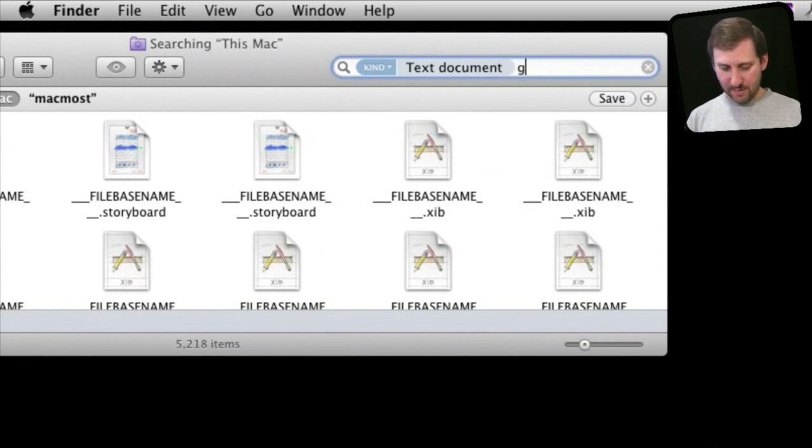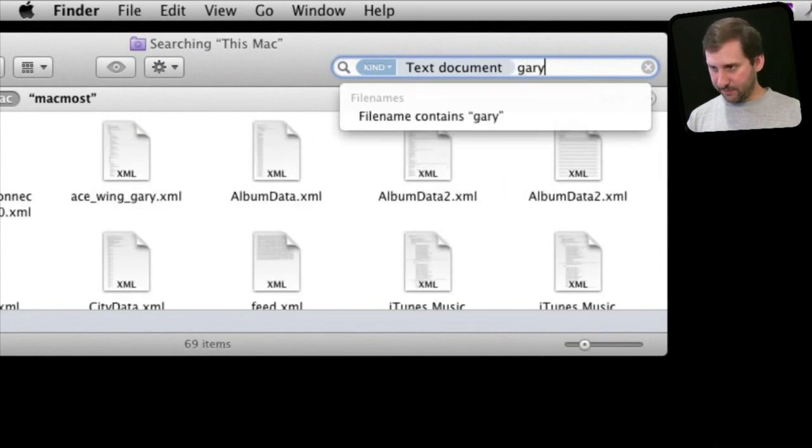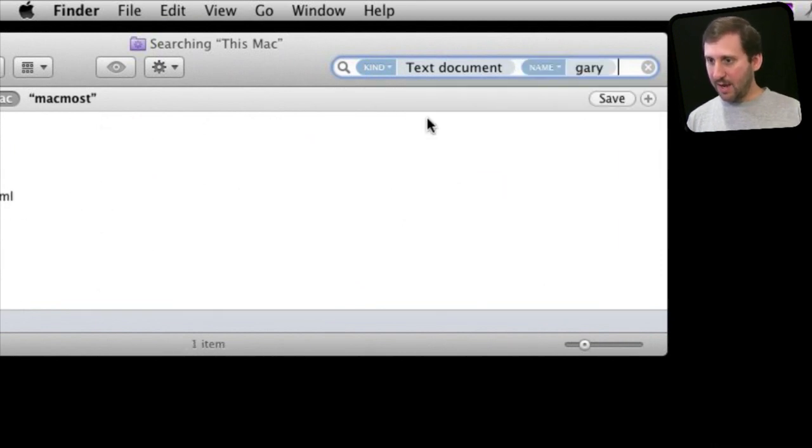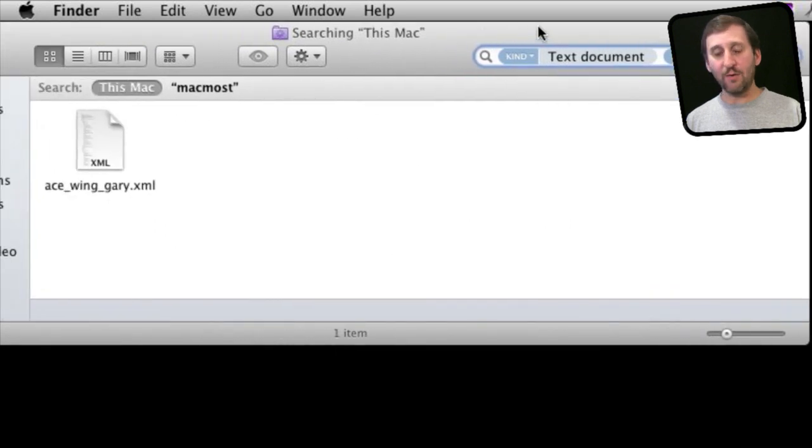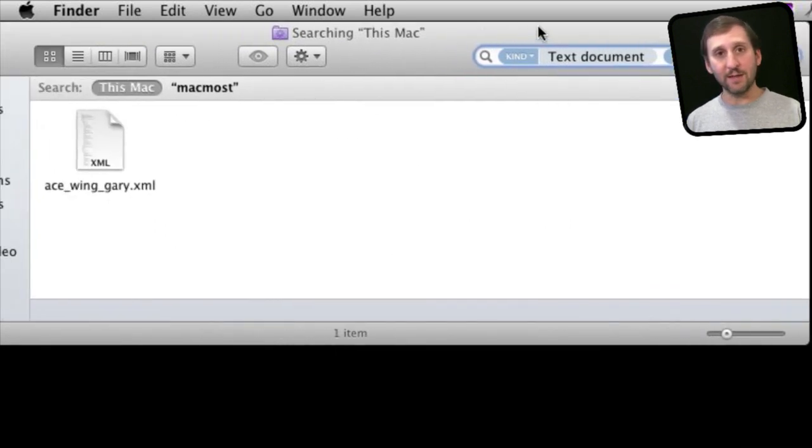I can do a second token. I can type Gary and add the token name contains Gary. I can see I've got one file that is a text document that contains Gary in the name.